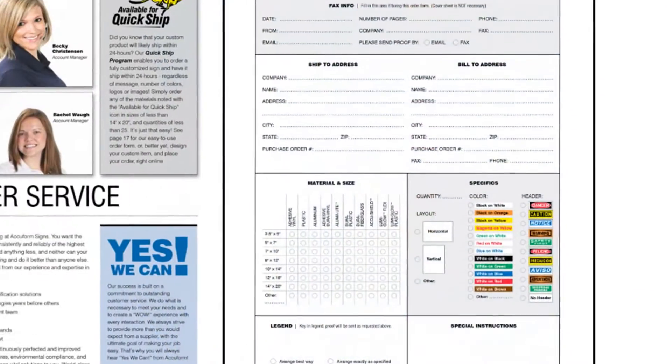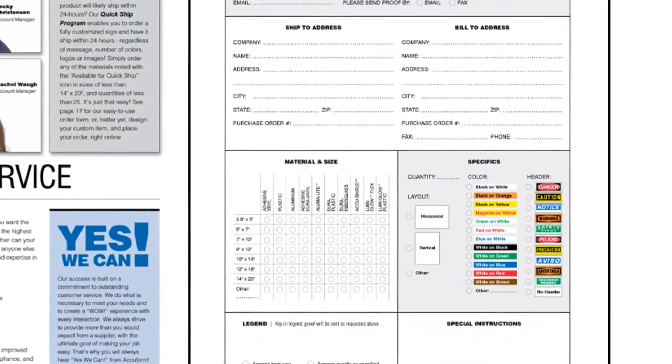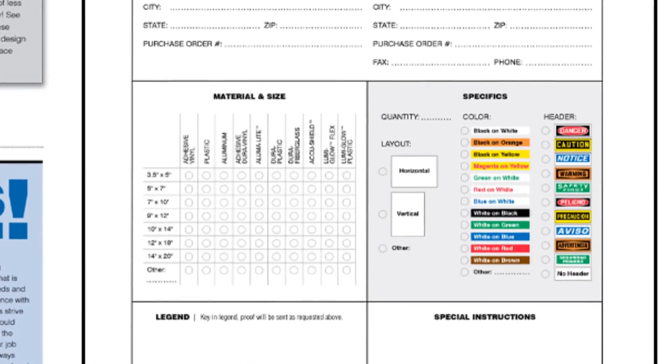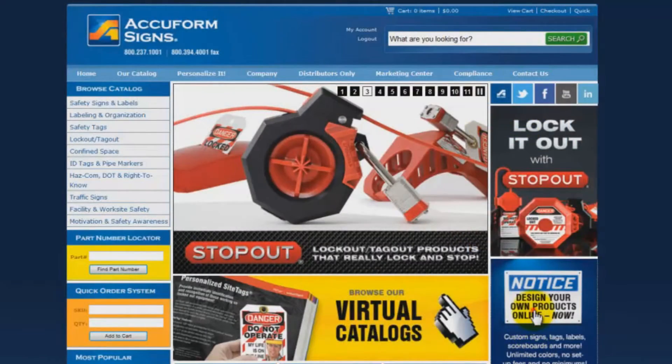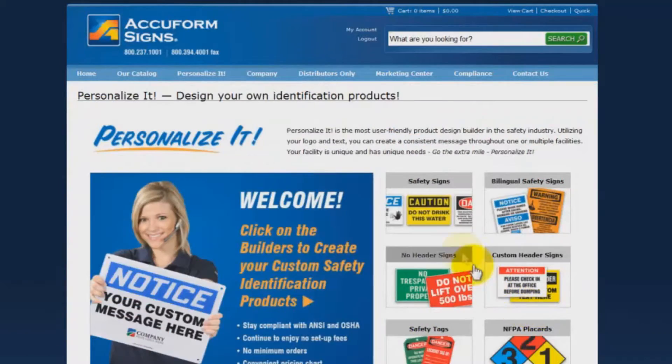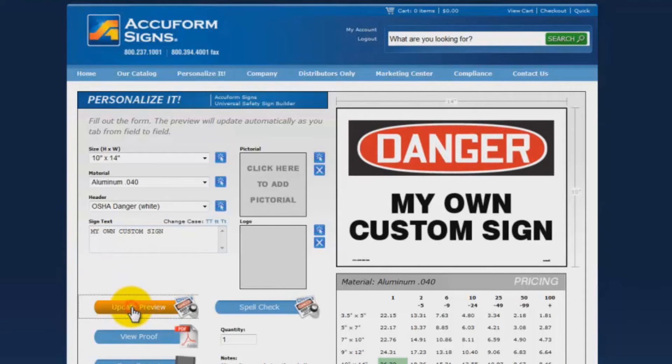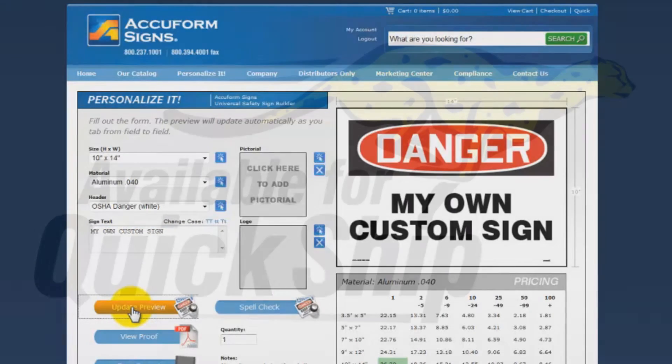There's an easy-to-use order form located right in the catalog. Or, better yet, design your custom item and place your order online. Now that's quick!